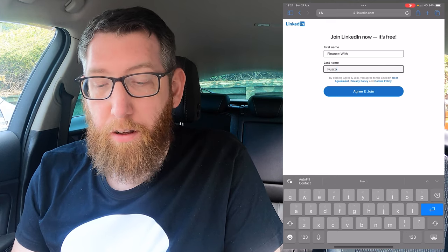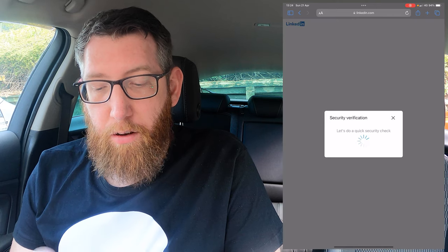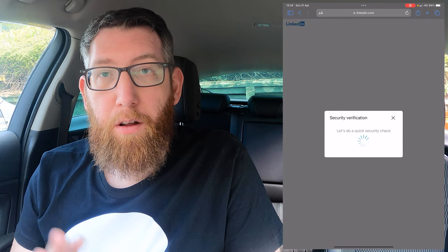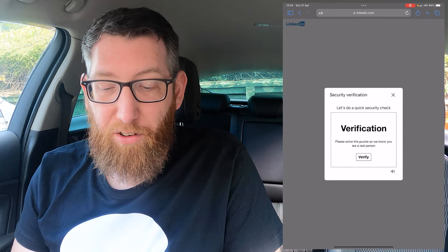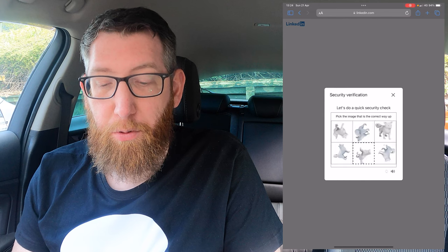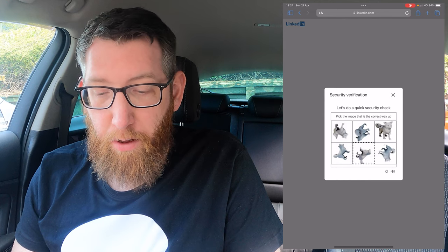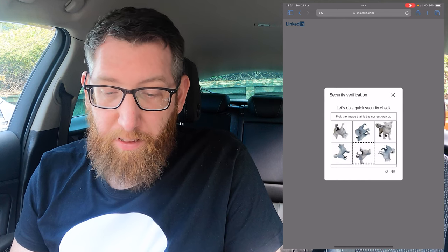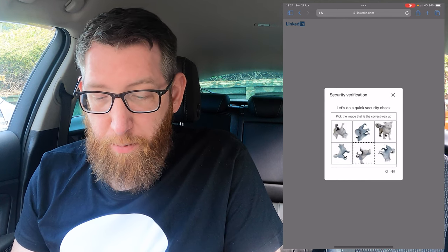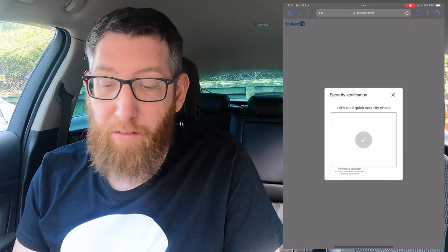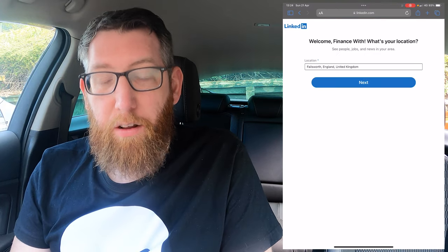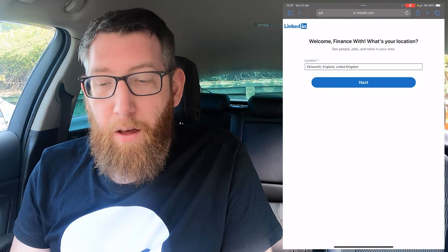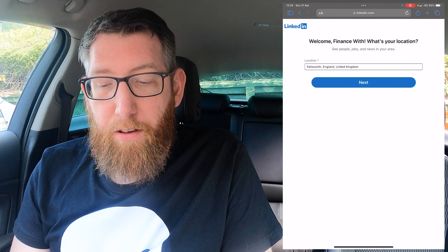Once you fill that in, click 'Agree and Join Now'. It'll probably ask you for a security verification — as you can see it's come up with a puzzle. It says pick the image that's the correct way up, so it's very simple and very easy to complete.